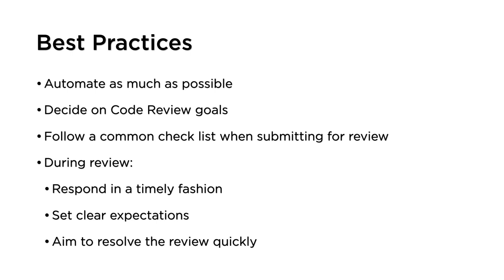The team needs to understand what's the purpose of their code reviews and apply standards consistently across all the reviews. This might mean having a checklist of things to look for in reviews or it might be a set of rough guidelines. It also means knowing who is responsible for reviewing code in which sections of the application and stating how it's decided that a code review is complete and the code can be merged or published if it hasn't already been.